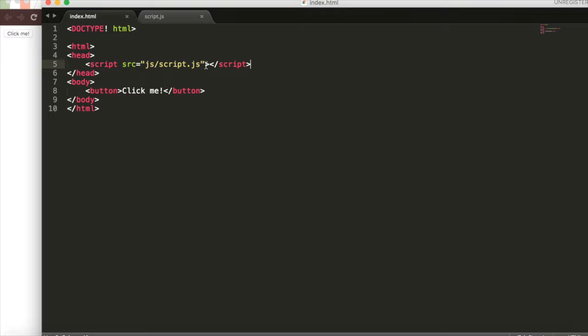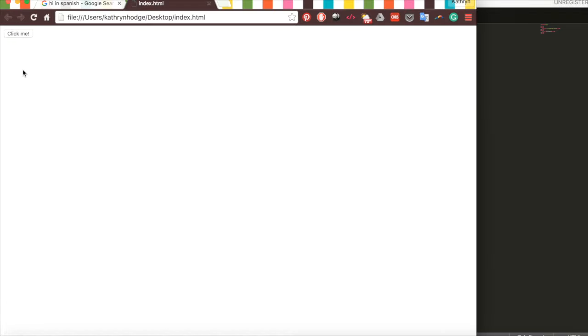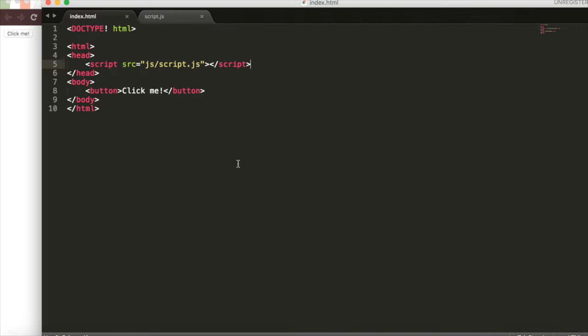Let's say we wanted to surprise our friend with a little hidden message with our web page. When they first load the screen, they'd only see the click me button. But when they clicked the button, the hidden message would reveal itself.